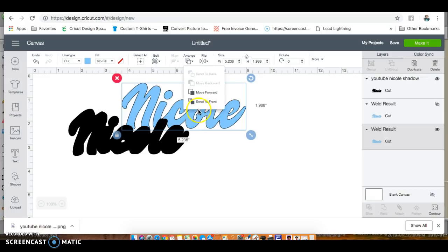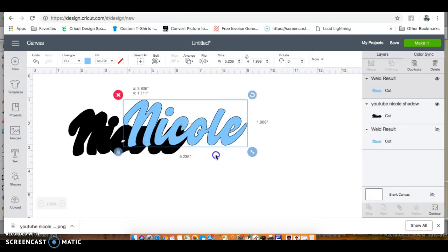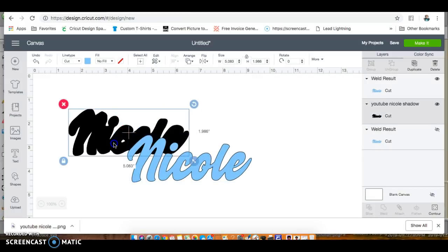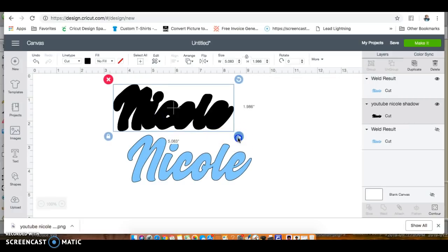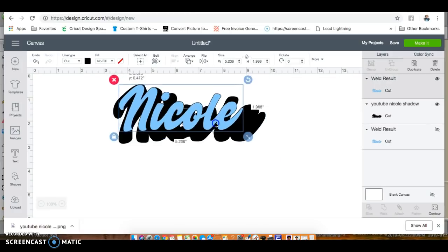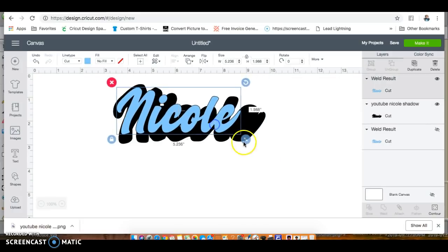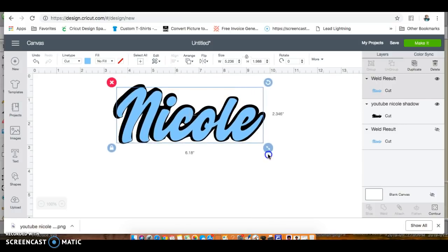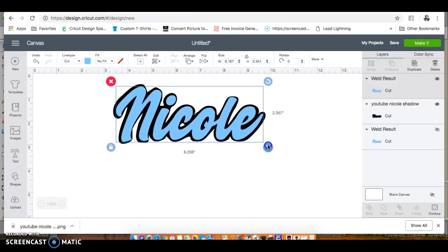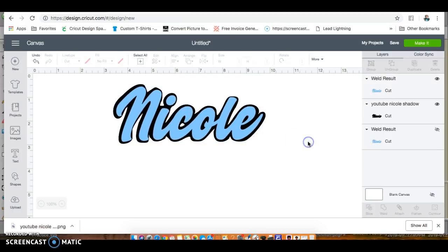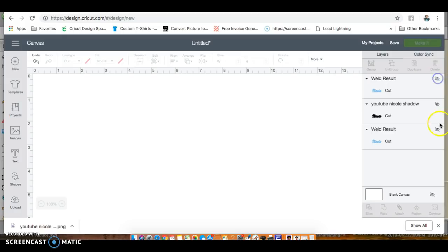Upload - there's our shadow. This is how we did our original video. You click here and then you go to arrange, send to the front. That's how you bring it to the front. For my first video, this is how we did our shadow. There we have it.